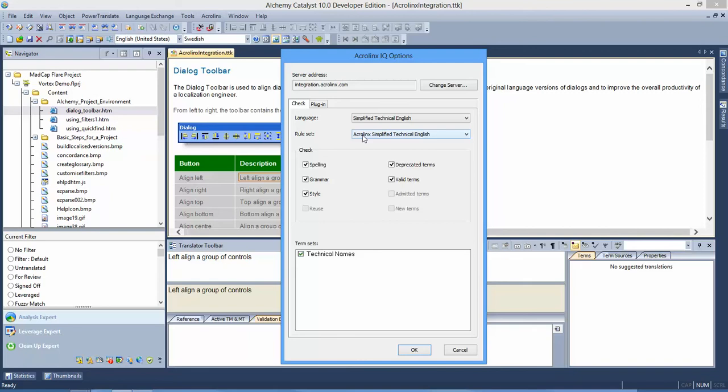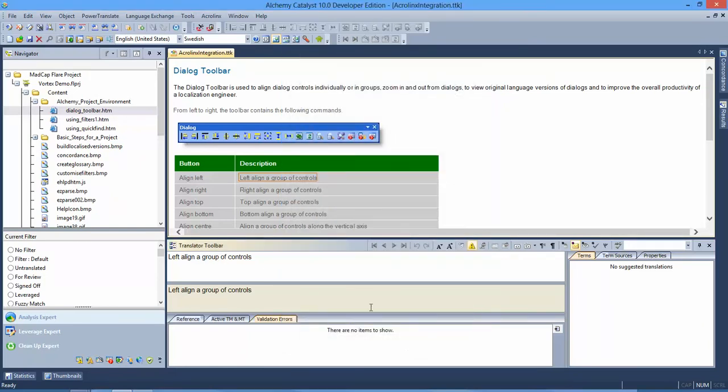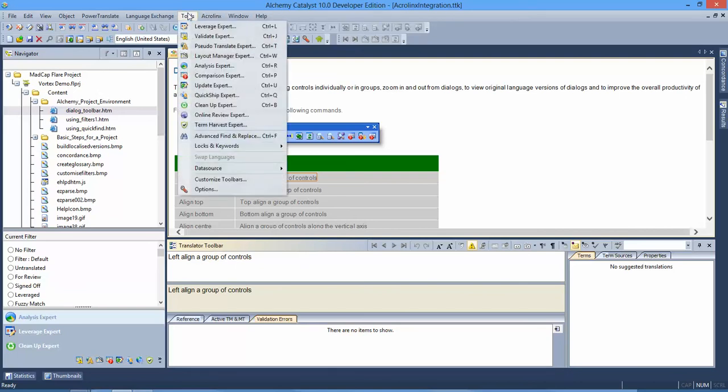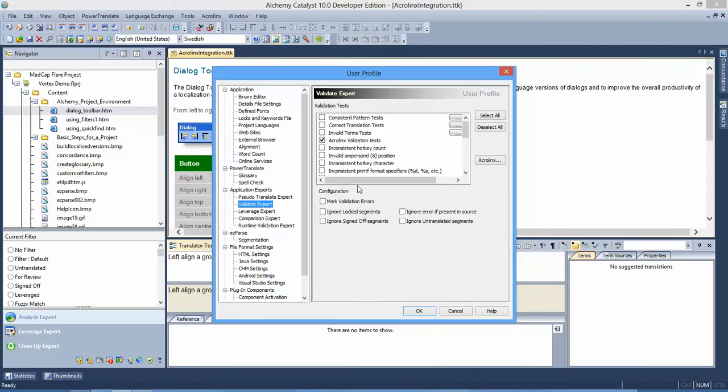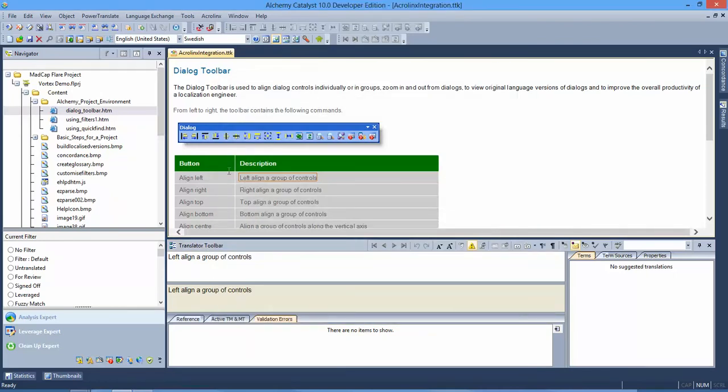I'm going to use the rule set as suitable for my project. I do have the option of further defining what tests I wish to perform. I'm going to accept all the tests so we can have a look at how they interact. The other important part is just to verify within the validation settings that you have actually switched on the AcroLynx tests. So once that's the case, I then start to use Catalyst as normal.